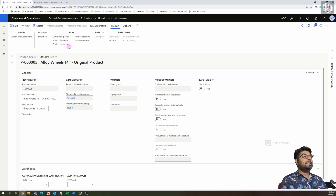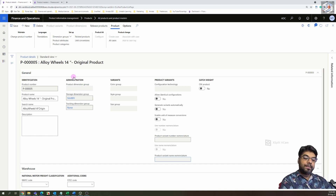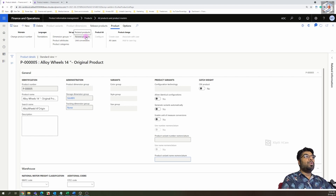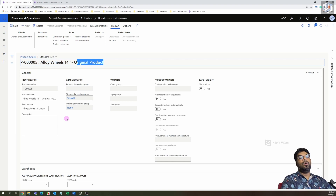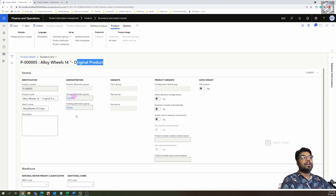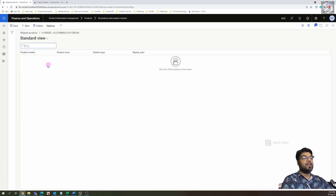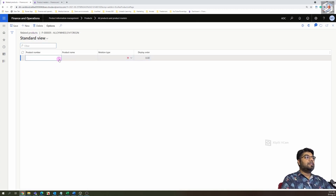We covered related products in episode six, where we created a related product group called 'Alternative.' The use case is: if your 14-inch alloy wheel (original product) is out of stock but the customer needs a 14-inch alloy wheel, you can offer an alternative — a non-genuine local brand that still fits the car. If the customer agrees, you can check for an alternative product in the related products section.